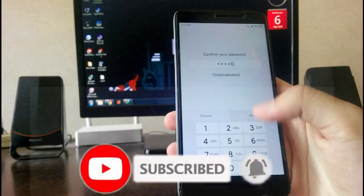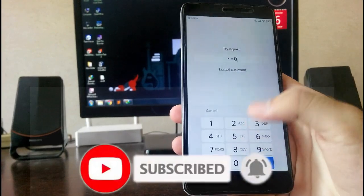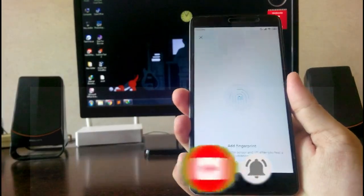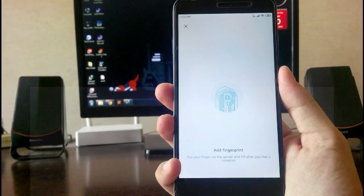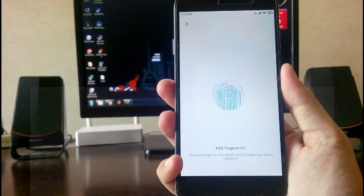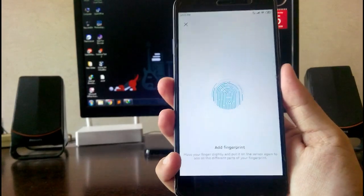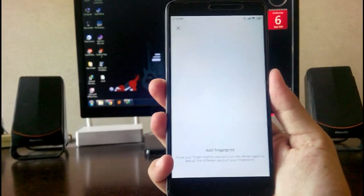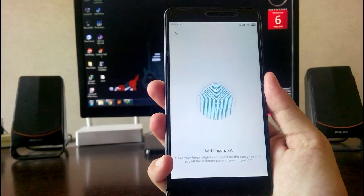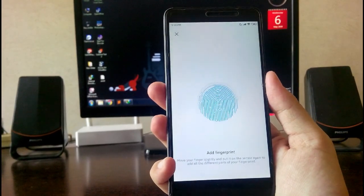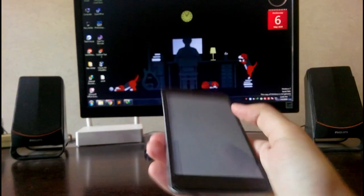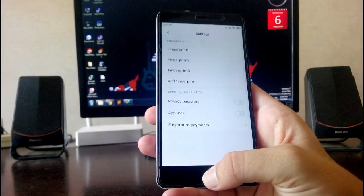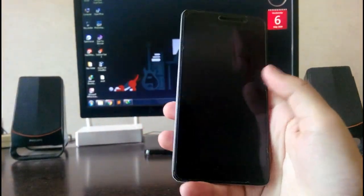I'm able to add the fingerprint. The fingerprint sensor is working but you will not be able to unlock it using the fingerprint. Let me show you. As you can see here, the fingerprint sensor is not working.